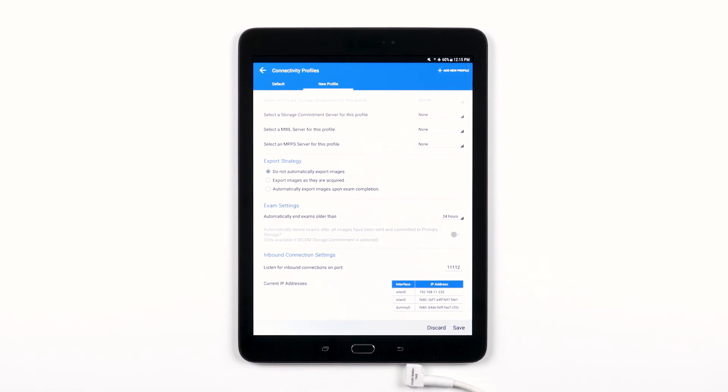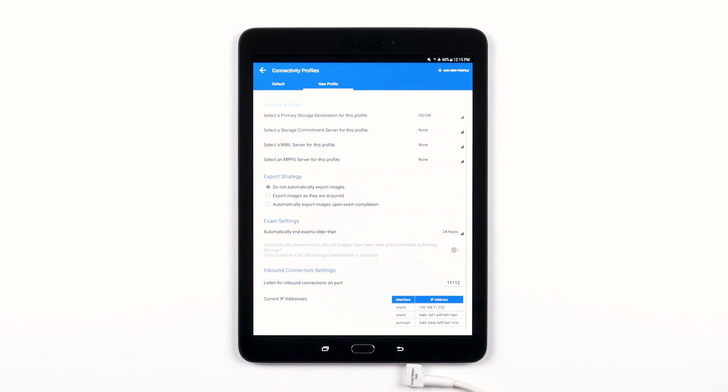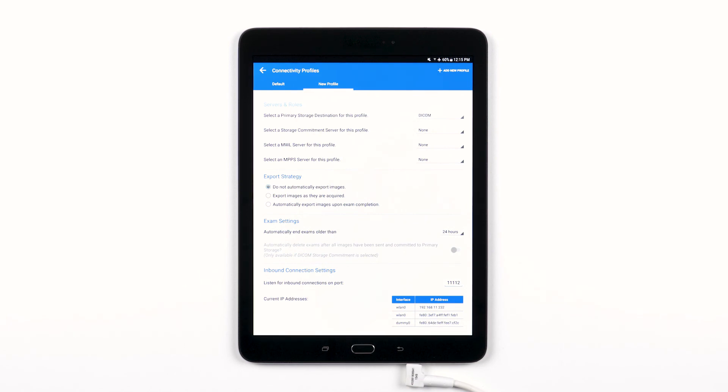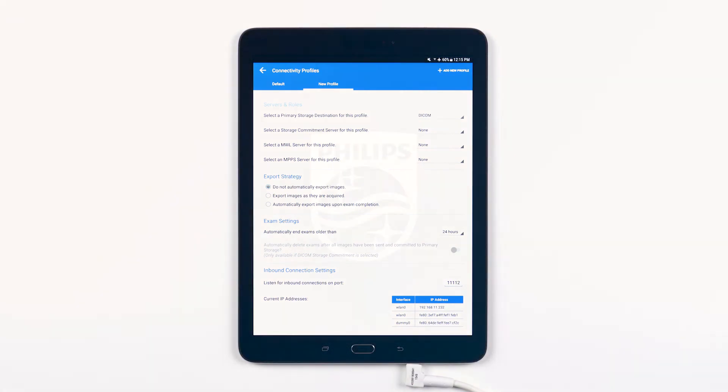Once you are finished setting up your new connectivity profile, tap Save at the bottom of the screen. Now you can go in and set up other connectivity profiles in your Philips Lumify to cover all of your exporting needs.